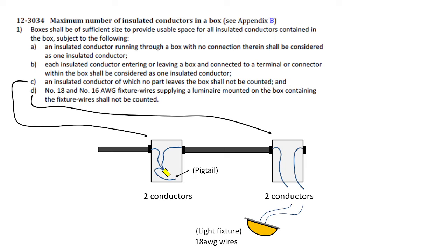This one over here, still only two conductors, and that's because the small 18-gauge light fixture wires are not counted.